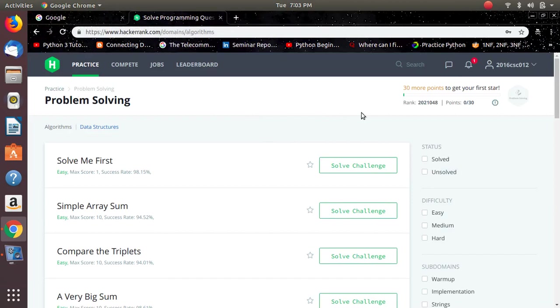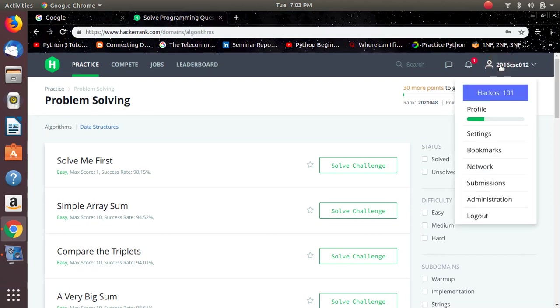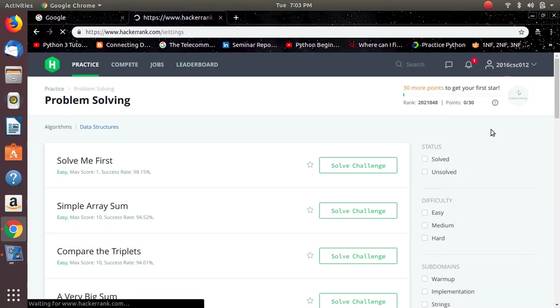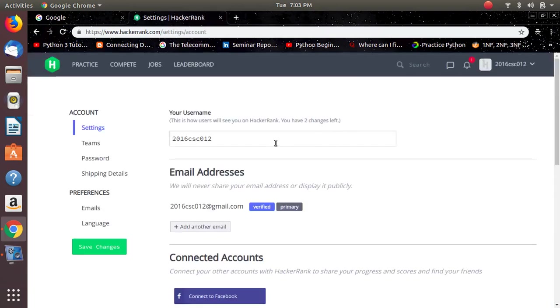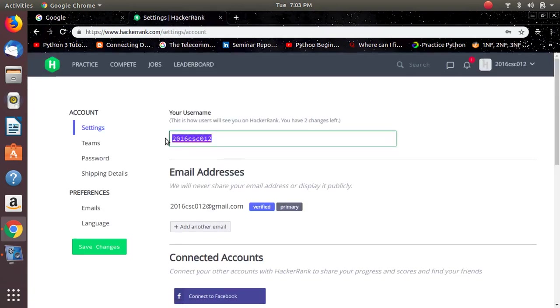The only setup you have to do manually is setting up your group name. Click on this icon and go to settings. Here, replace this default name with your team's name.